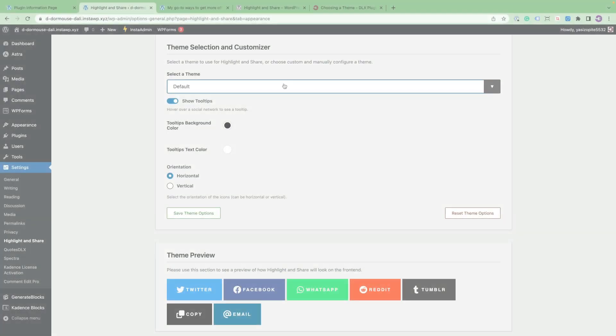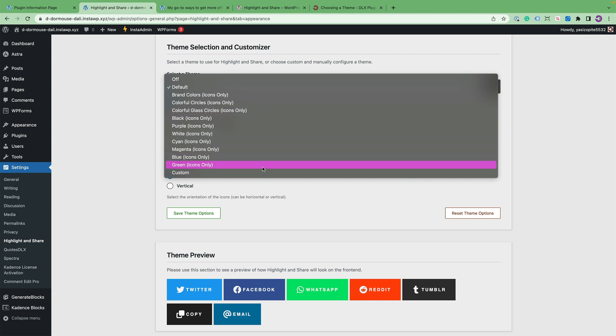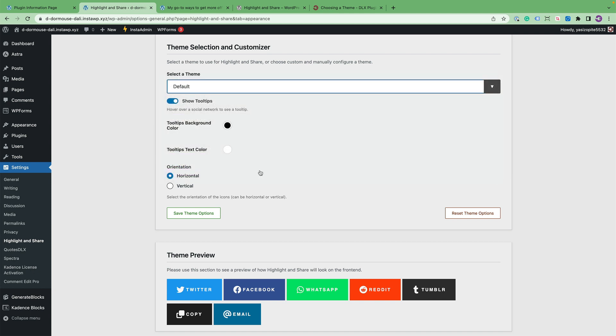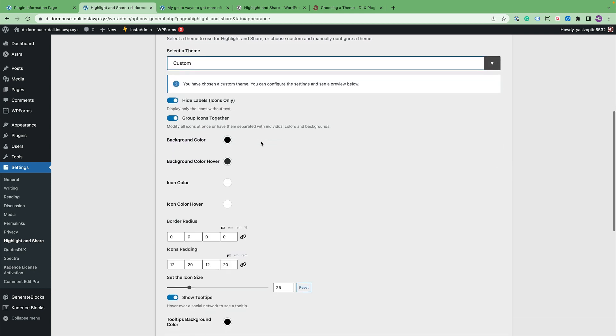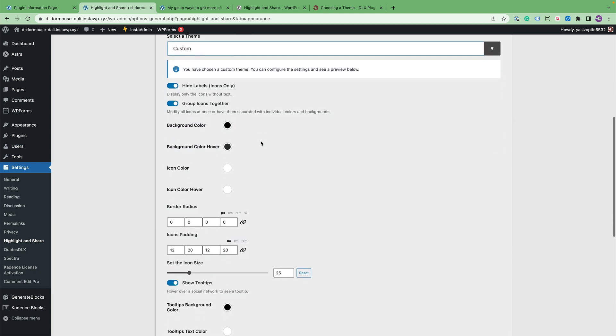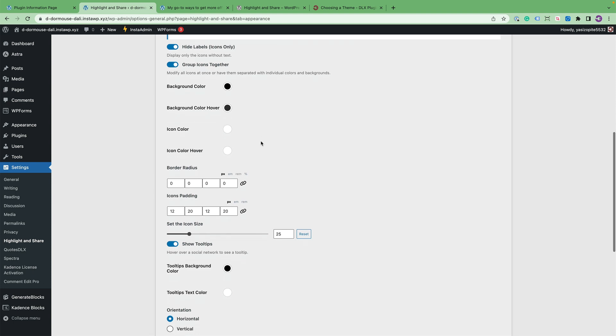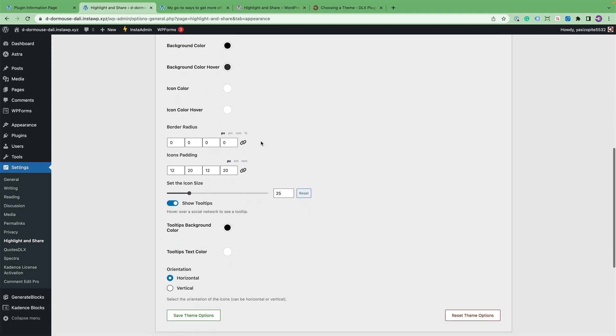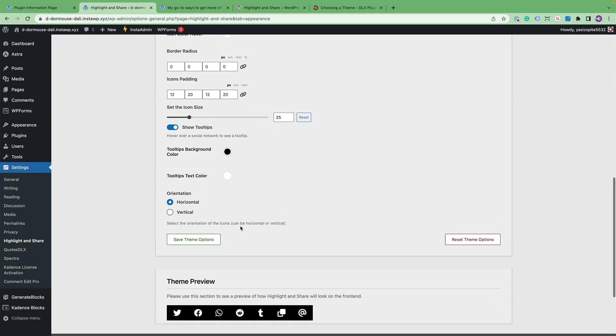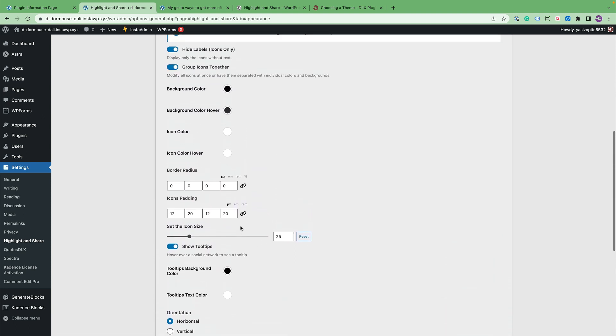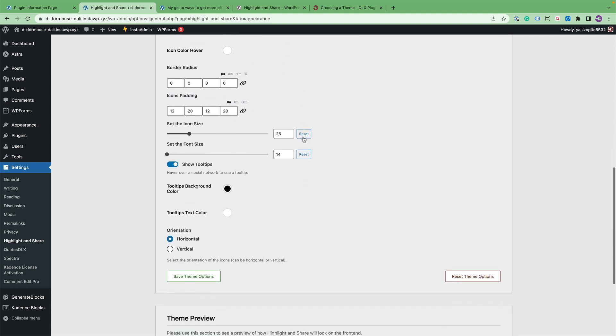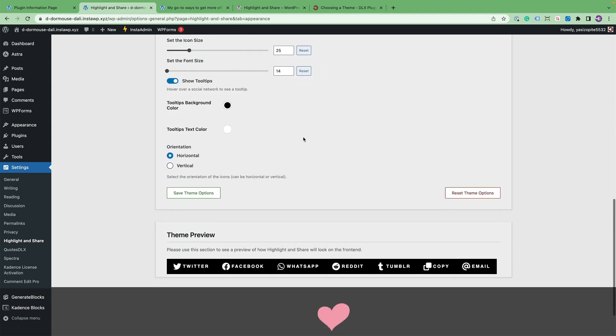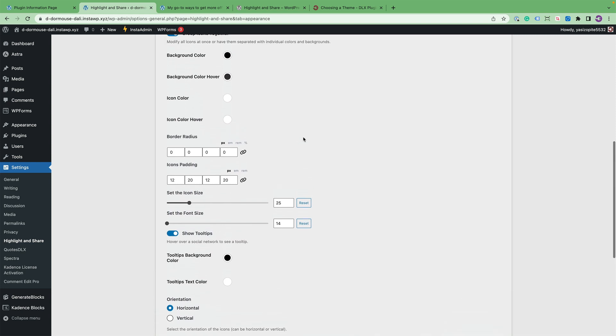So let's go ahead and select a custom theme. And I'm going to show you all that you can configure. For example, you can hide or show the labels. Right now the labels are not being shown. So I'm going to go ahead and click on show the labels so you see what that entails.